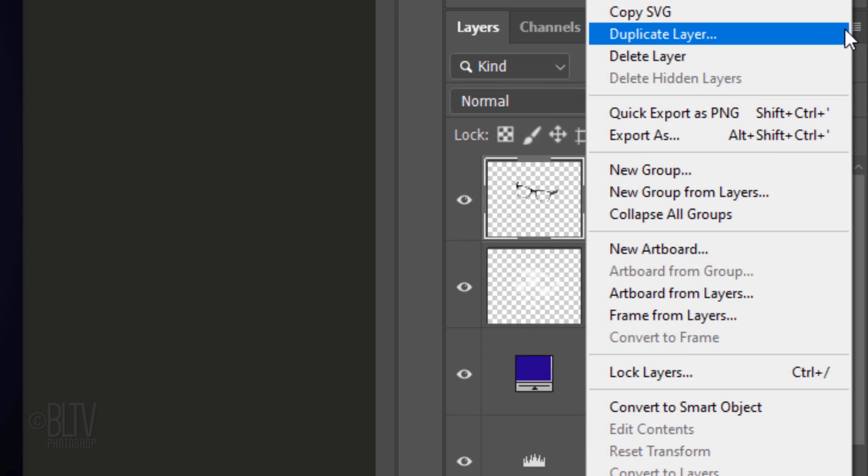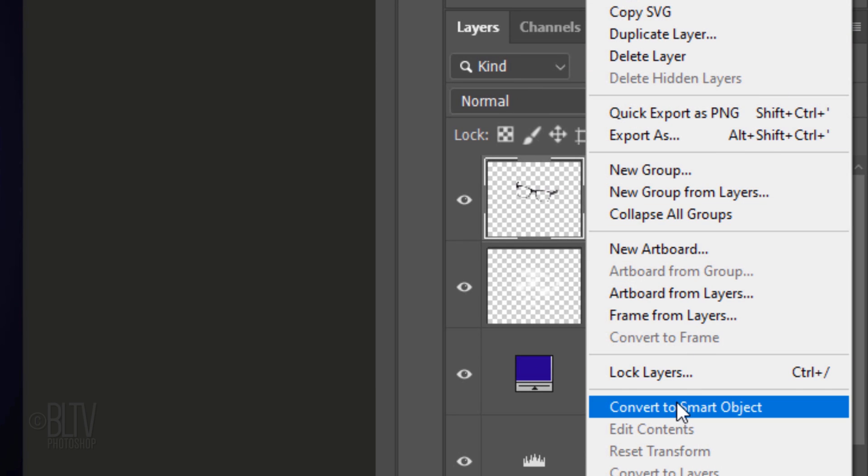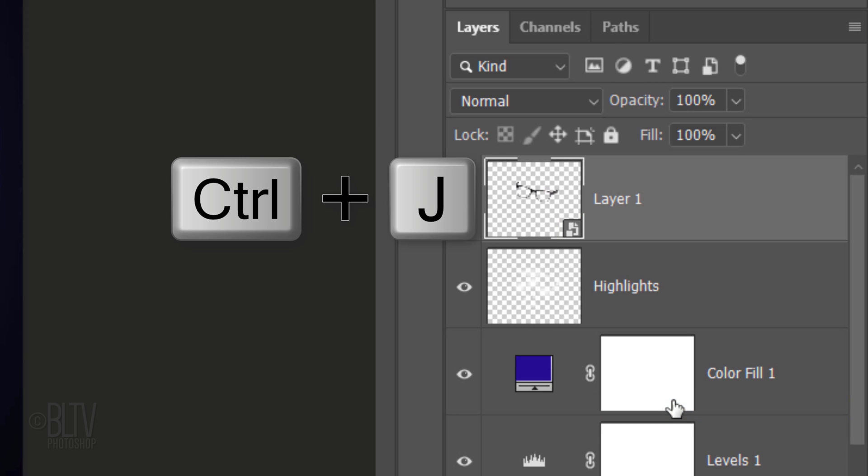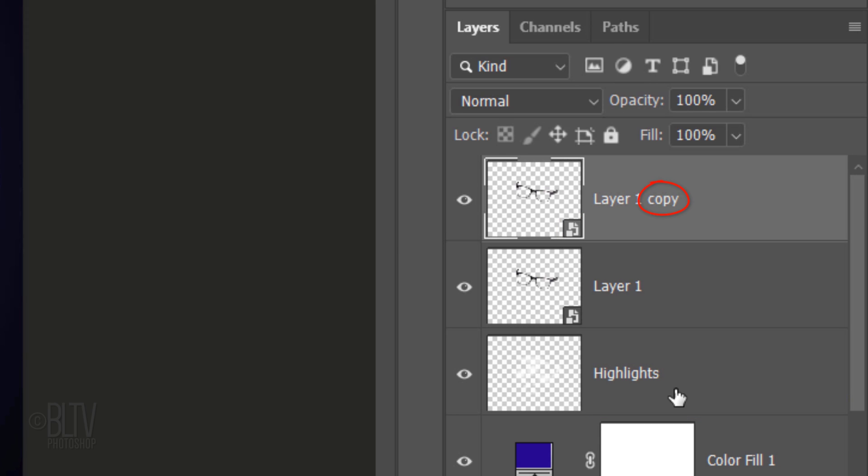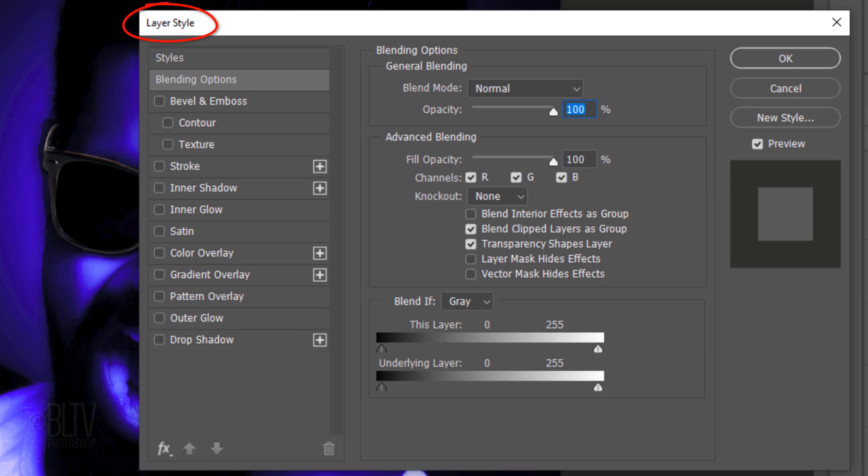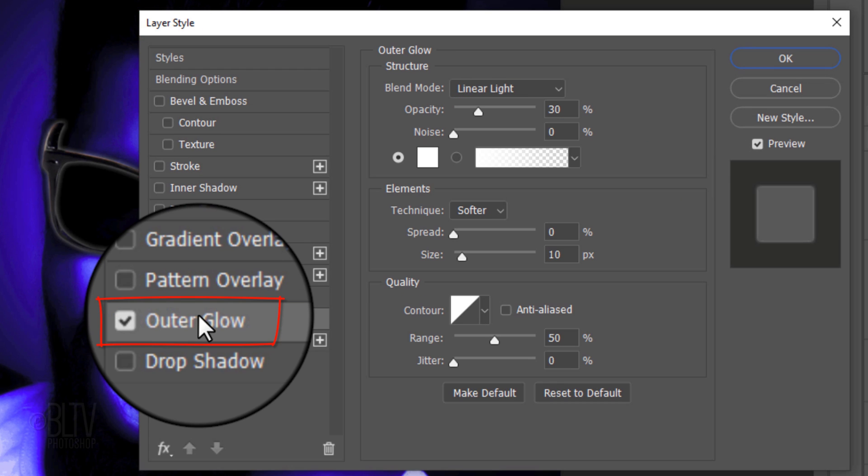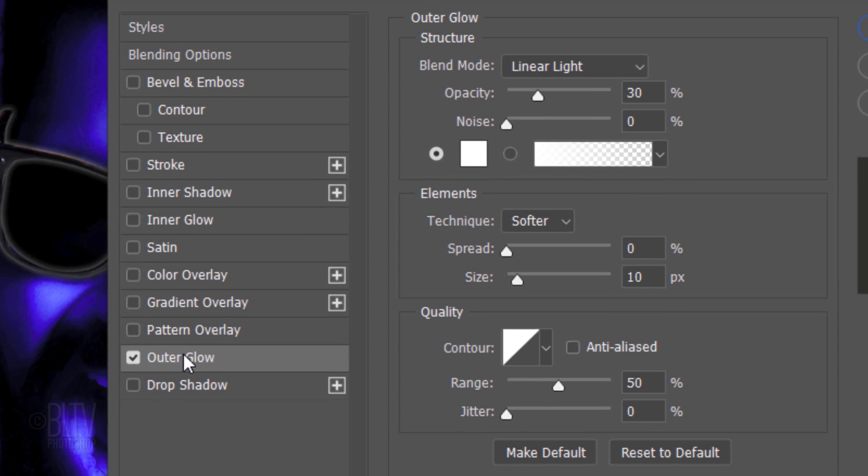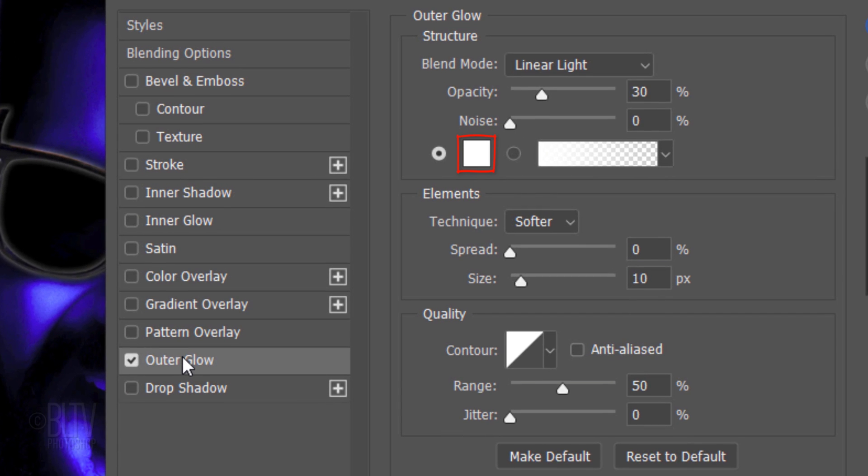We'll jump the cut out glasses to the top of the Layers panel by pressing Ctrl or Cmd and the right bracket key until it's at the top. Convert it into a Smart Object, so we can modify it non-destructively. Make a copy of it and click the eyeball next to the copy to hide it. Double-click an empty area of the original glasses layer to open the Layer Style window. Click Outer Glow. If the box isn't white, click it and pick white. The Blend Mode is Linear Light and the Opacity is 30%. The Technique is Softer, the Spread is 0% and the Size is 10 pixels. The Contour is Linear and the Range is 50%.